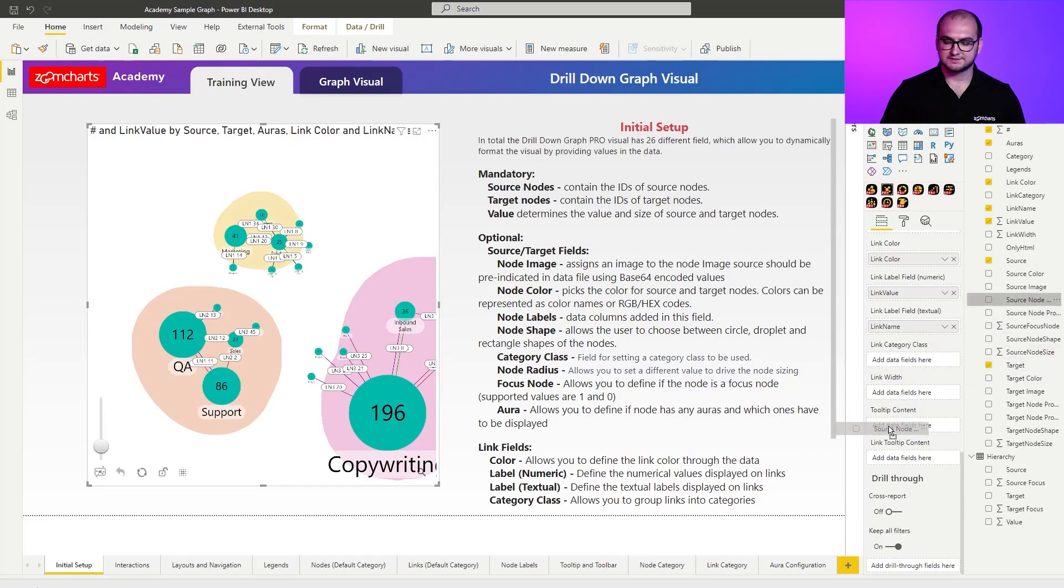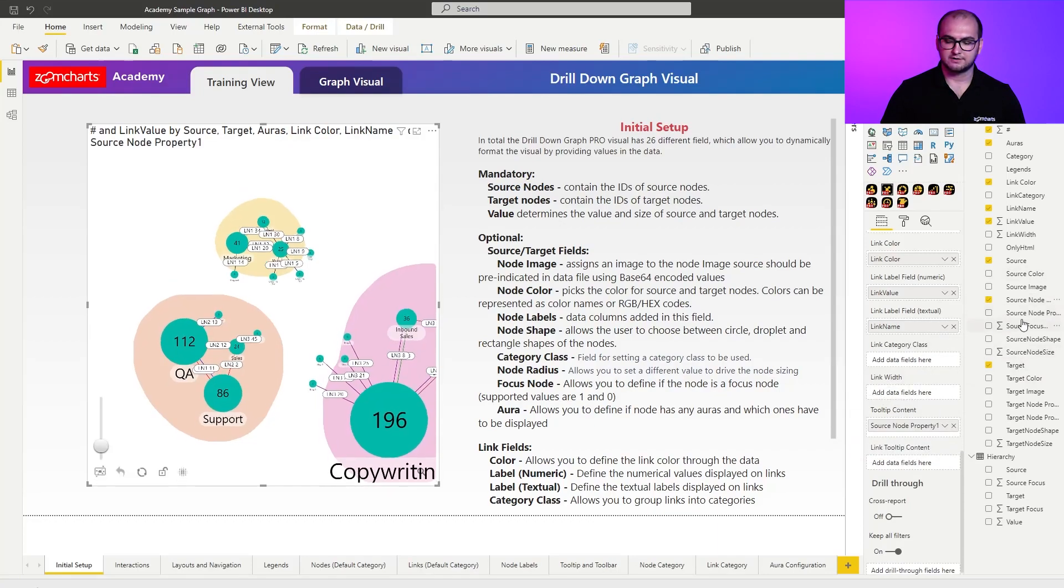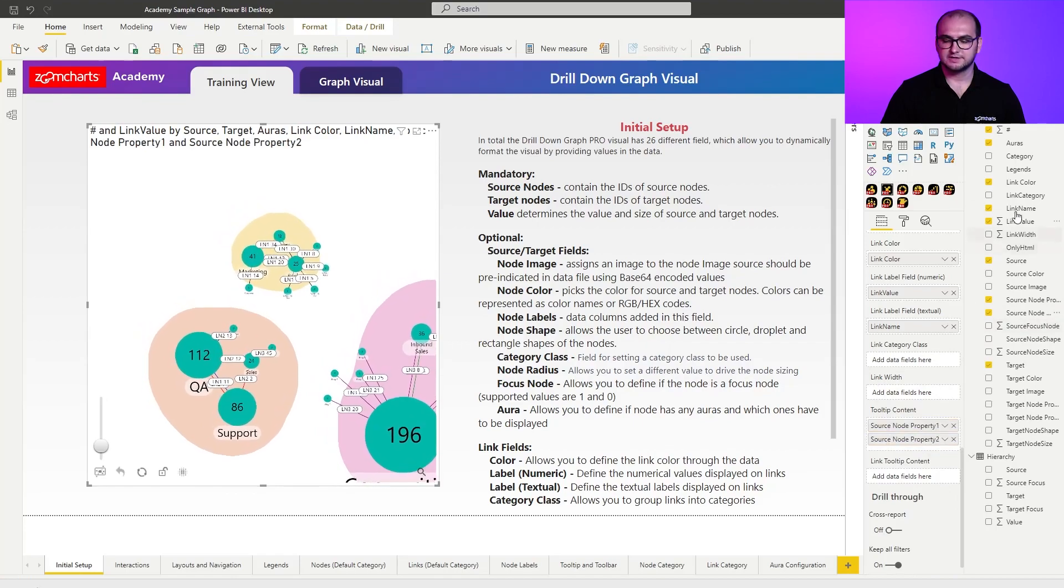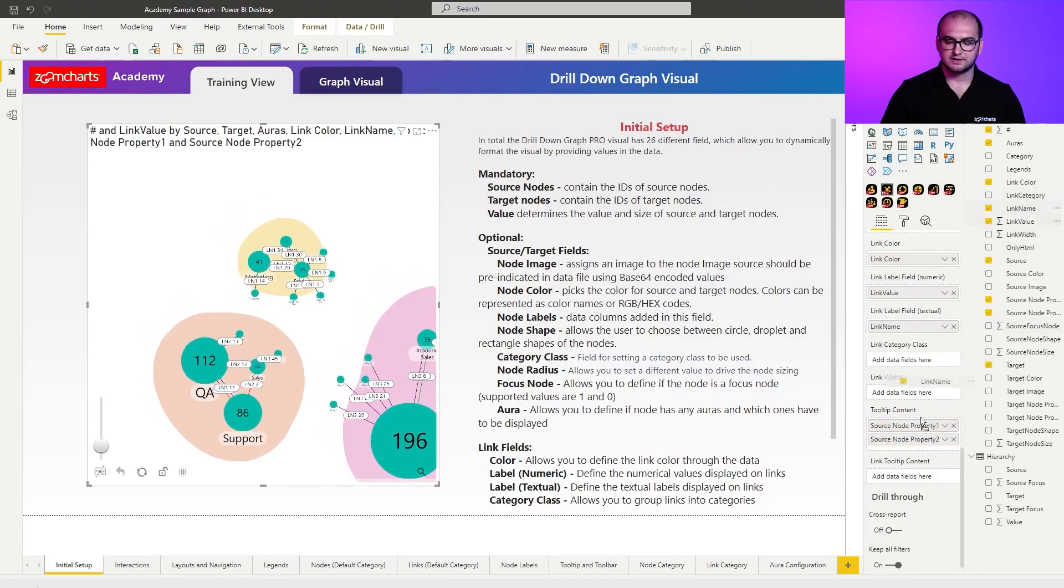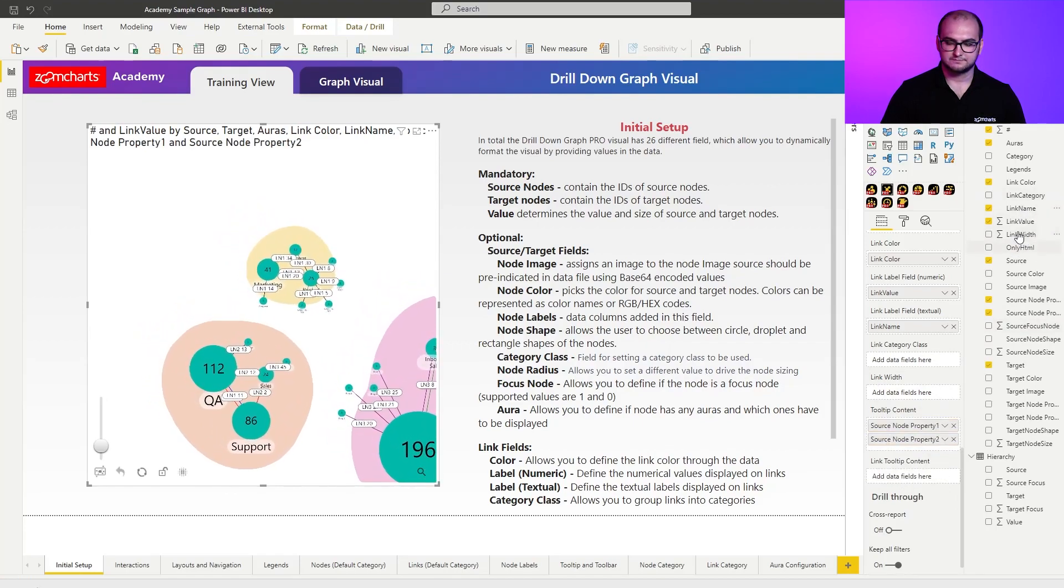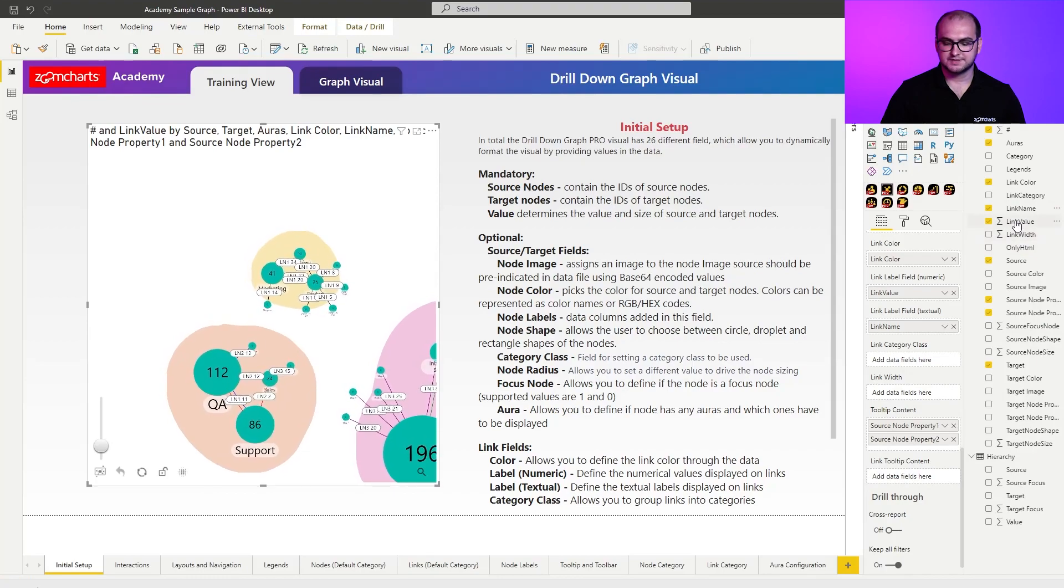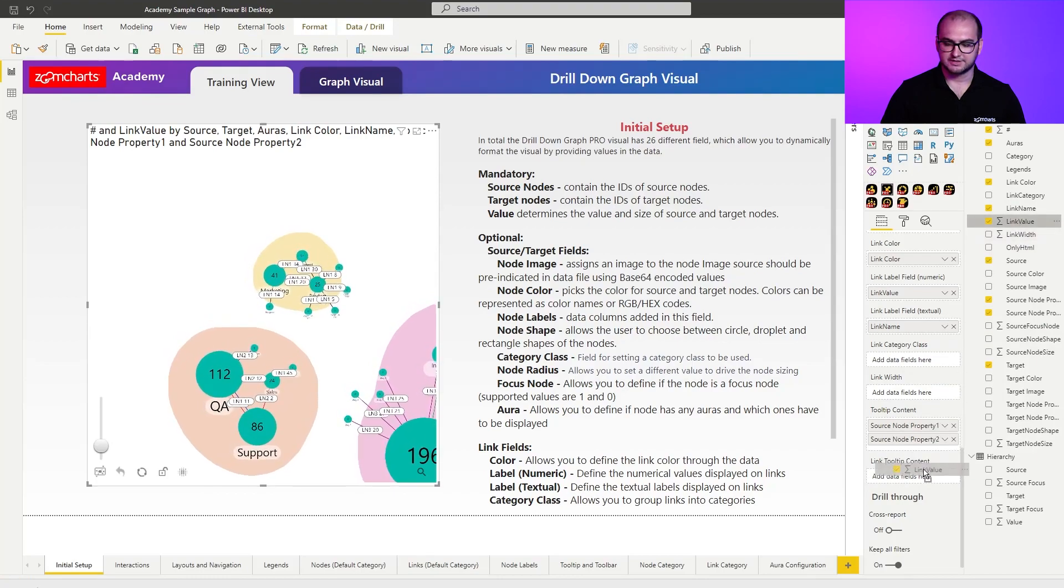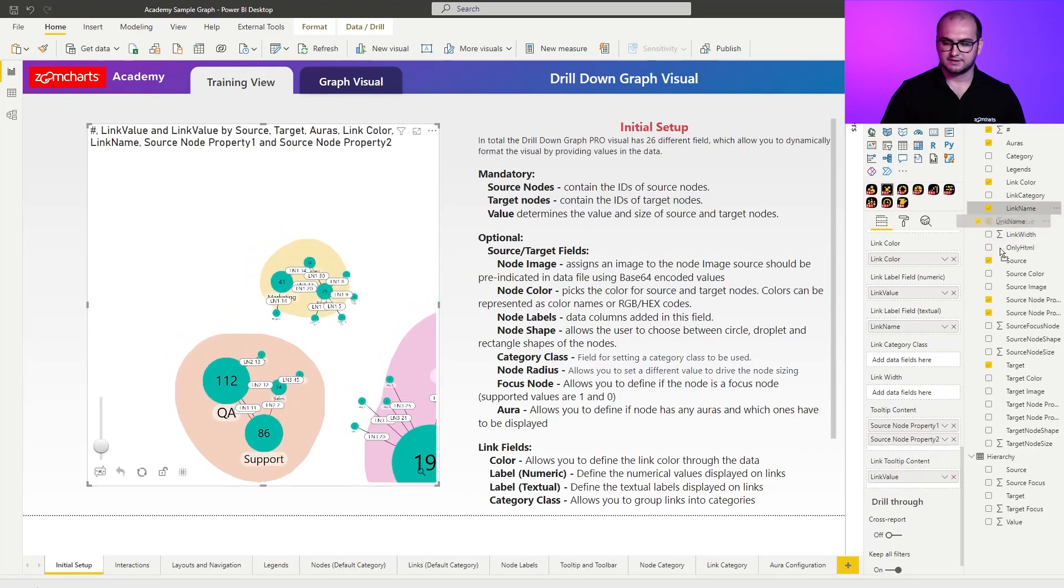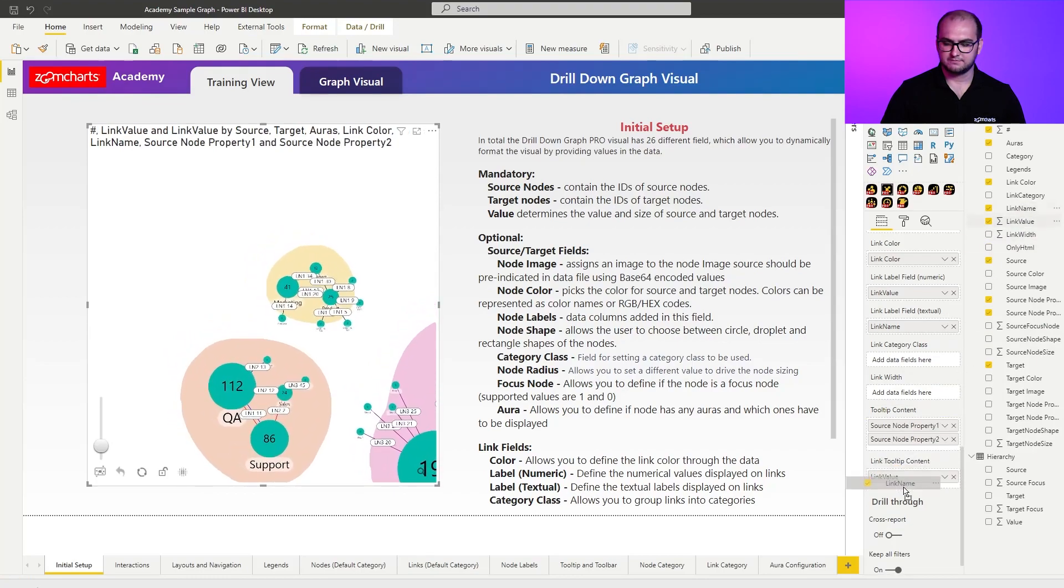So for example, if I add in, let's say, source node properties right here in the tooltip content field. And for the links, I'm going to say link name and link value. So the two same properties that we already have here. So link value and also link name.